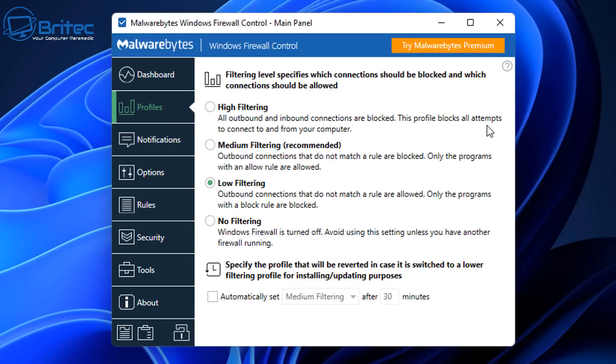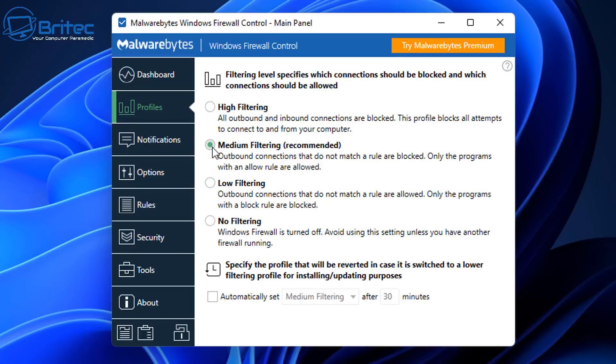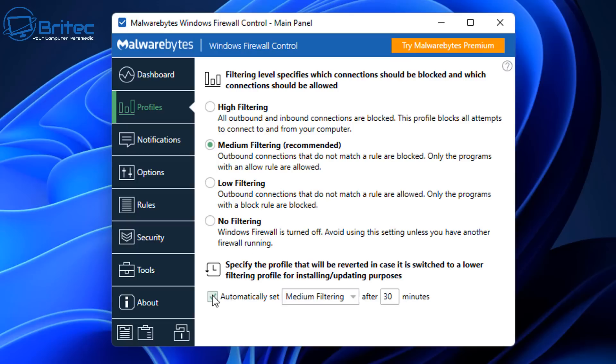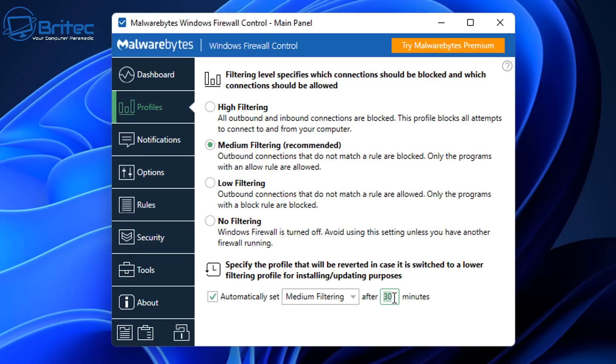So going into the profiles here, you can see we have High Filtering, and this is all outbound and inbound connections are blocked. We don't want to do that. But the Medium Filtering is recommended - this is outbound connections that do not match a rule are blocked. Only the programs with allow rules will be allowed to enter out of the computer. That means it's going to be blocking a lot of outbound traffic. We've got Low Filtering and No Filtering, and then you've got down here automatically set the Medium Filtering after 30 minutes, and you can set this to whatever time you want here - 5 minutes, 30 minutes, whatever you're doing here. So we're just going to put, say for instance, a different number in here just to show you that you can actually change this. So it's very good at blocking outbound traffic.